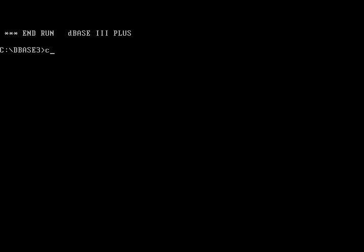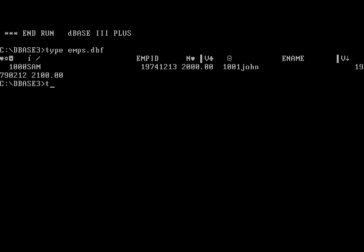At the OS level, if we look at the DBF file and NDX files, we were able to type them and we could see some of the data which is stored in the DBF file.